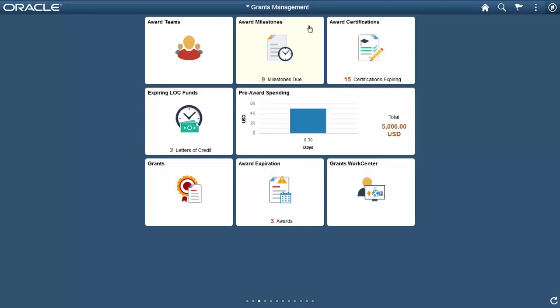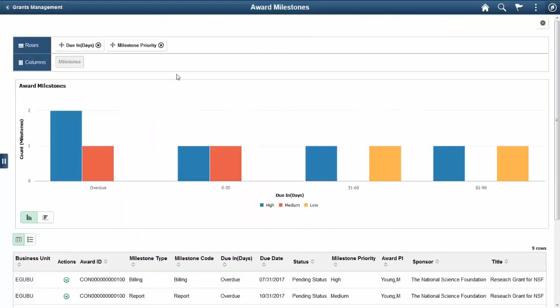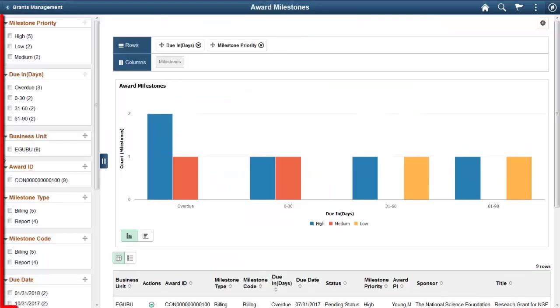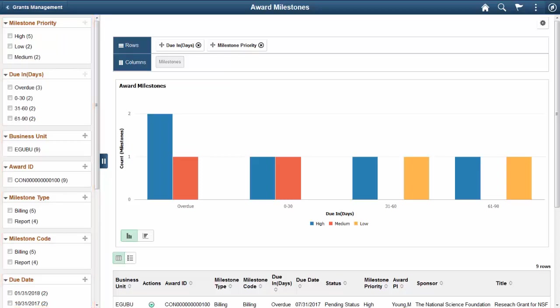Let's take a look at the Award Milestones tile, which allows you to view details of milestones that are approaching their due date. From the Award Milestones Pivot Grid page, you can use the facets on the left panel to analyze pivot data and select facets to filter data displayed in the pivot grid.